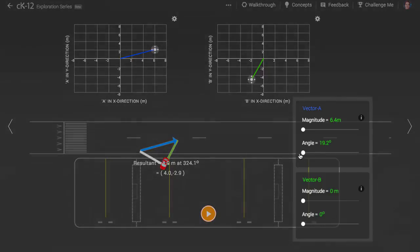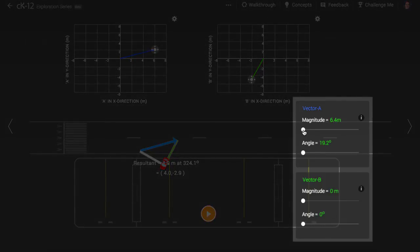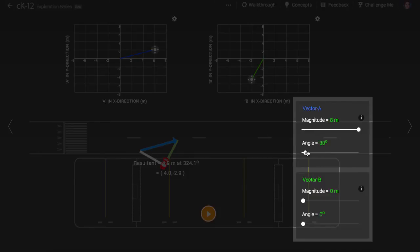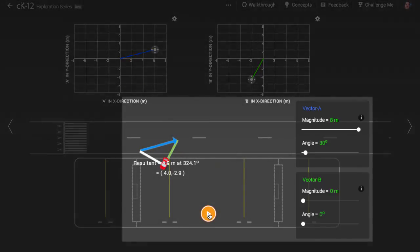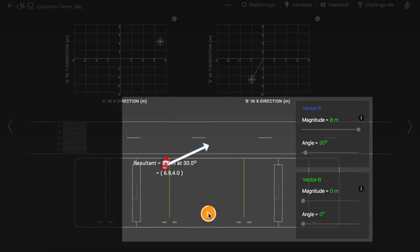For instance, if vector A has a magnitude of 8 meters and an angle of 30 degrees, then we can multiply 8 by the sine of 30 degrees to get the vertical component, which is 4, and we can multiply 8 by the cosine of 30 degrees to get the horizontal component, which is 6.9.